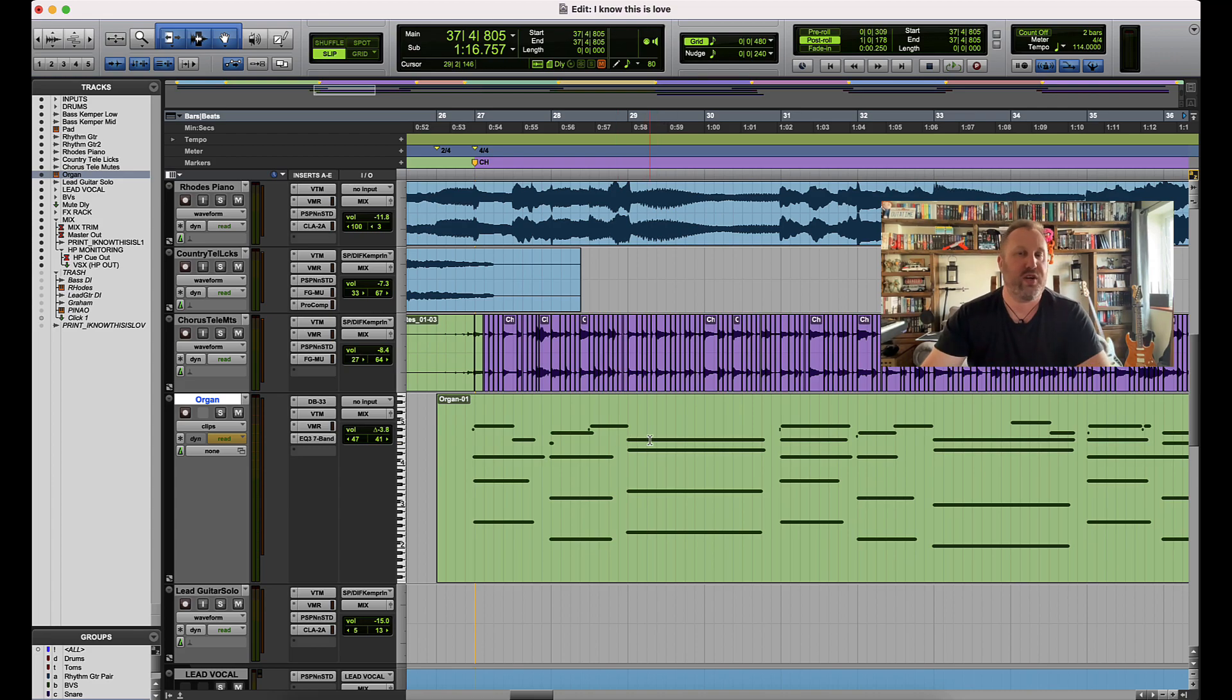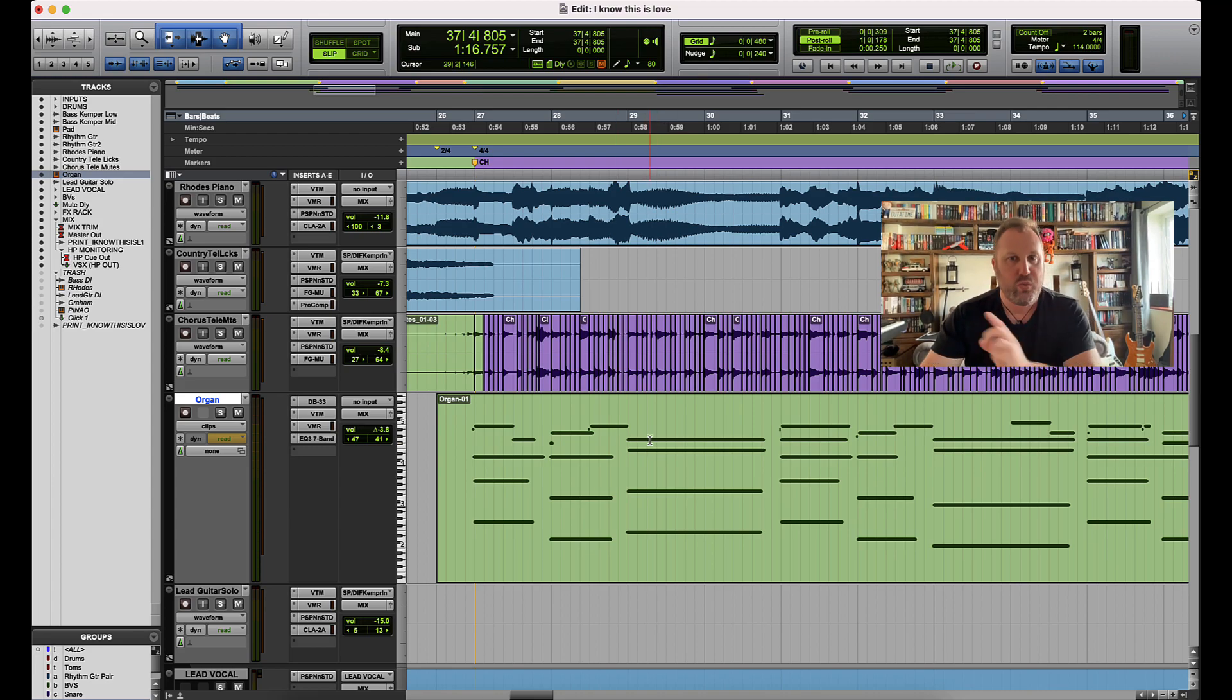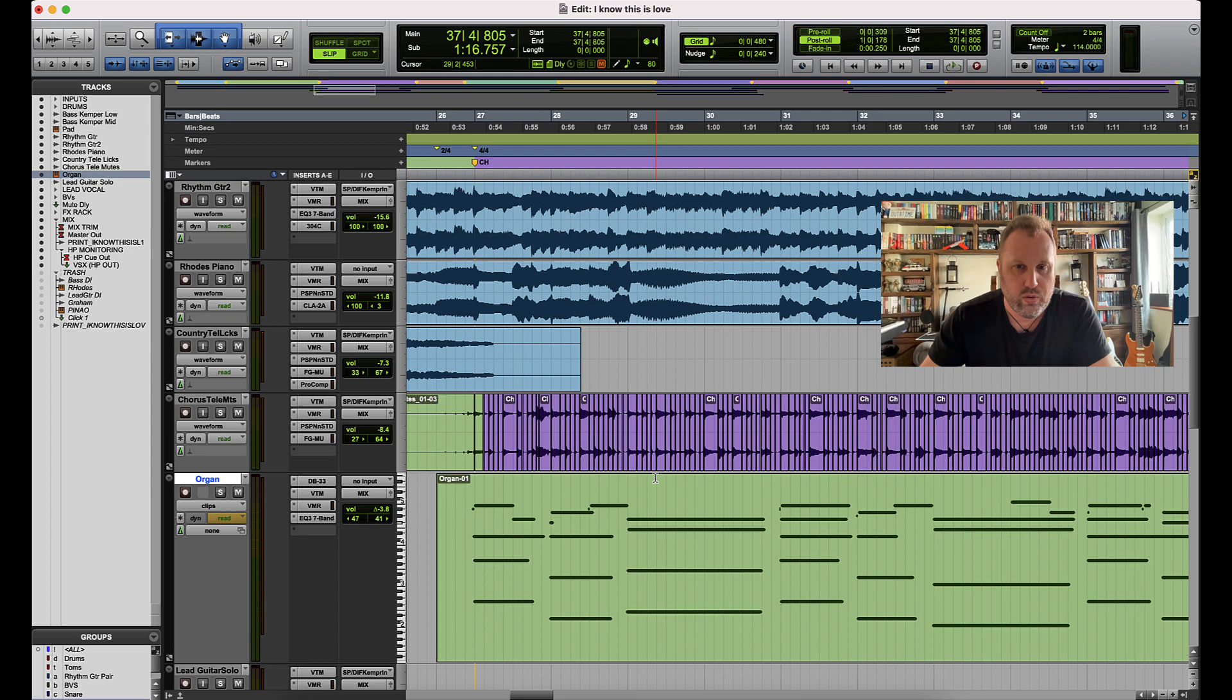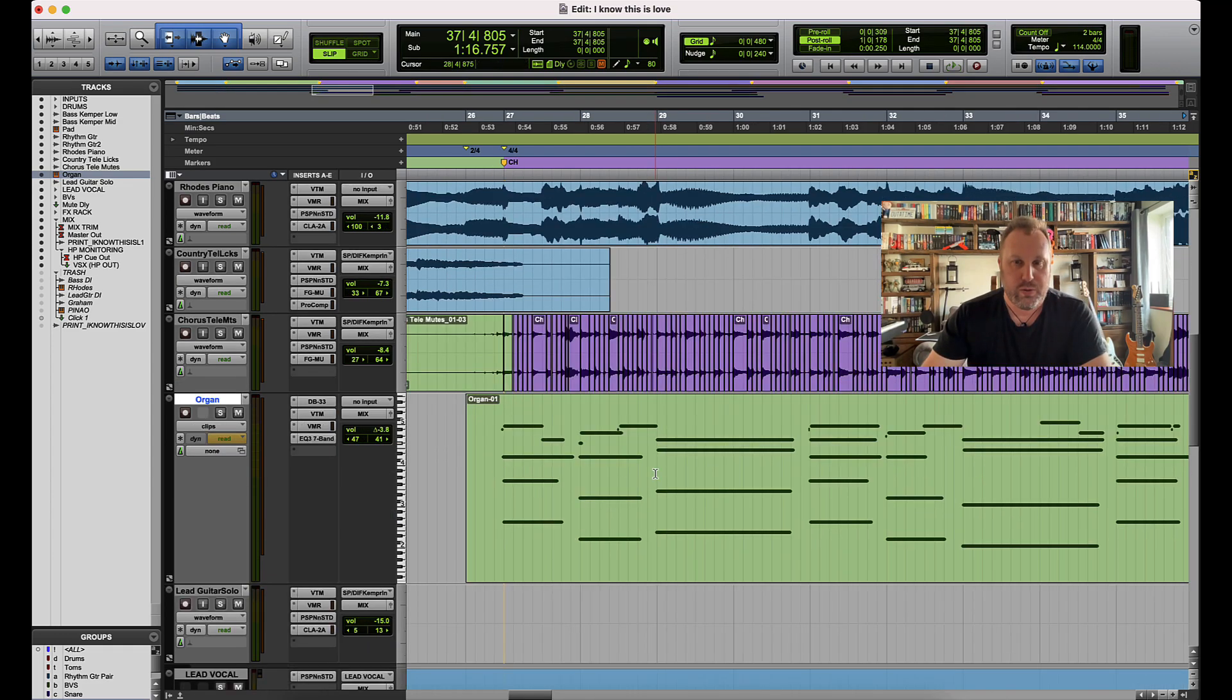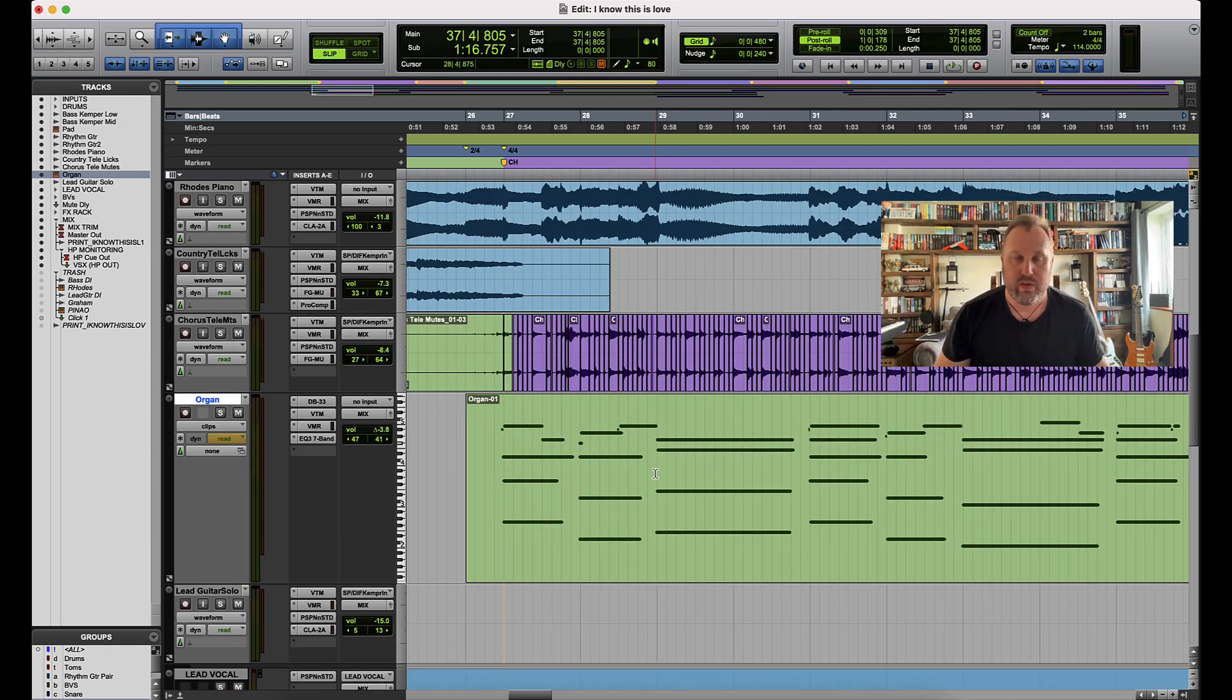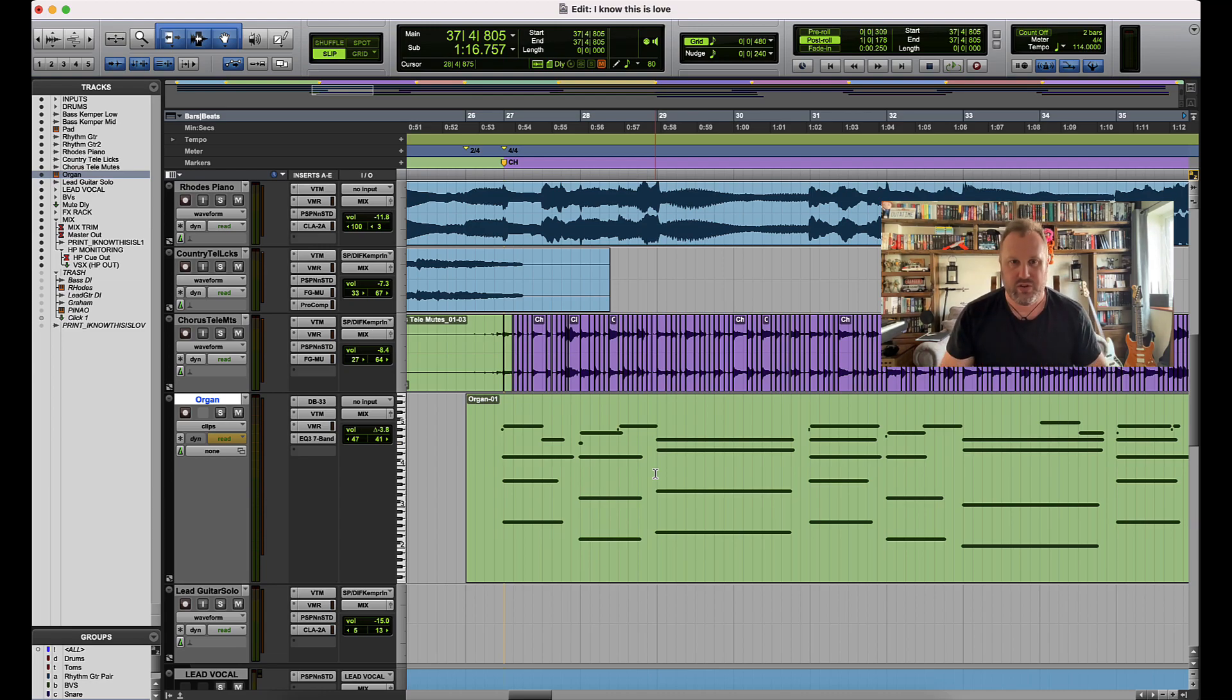Now these are the two views that I spend a majority of my time in, but there is one other view that I like to work with too, and that's going to be velocity view. Now there isn't a shortcut to directly get to velocity view, which is a little bit of a pain.